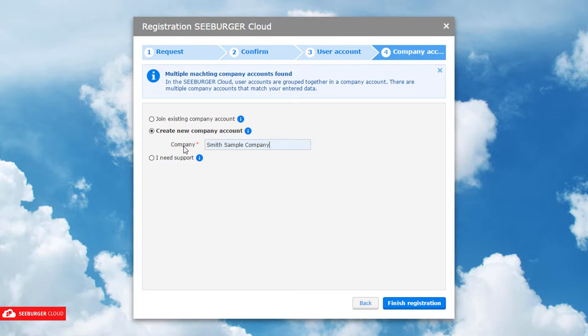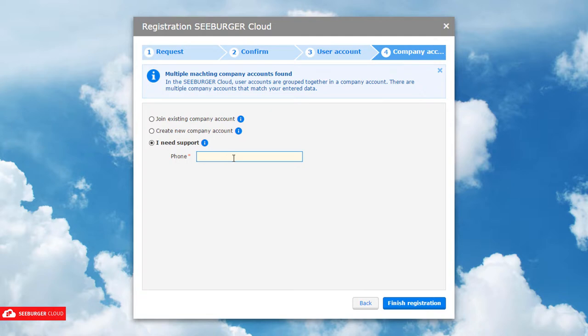In case your company already has an account but it is not shown in the list, please provide your contact data. The Seeburger support team will get in contact with you as soon as possible.